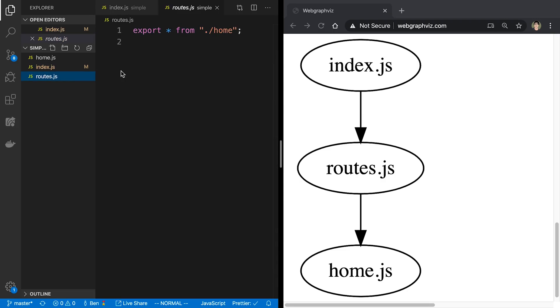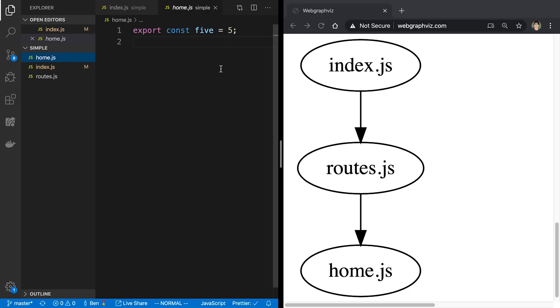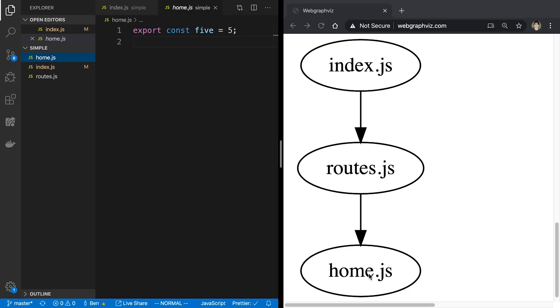And if I go to routes, I can see that I am importing from home. And if I look at home, I can see it's just exporting something, in this case, five. And so I can look at the chain of imports there and create a directed graph. In this case, it would look like this. So index imports from routes, and routes imports from home. Here's an example that is a little bit more complex.